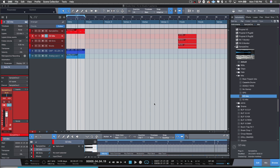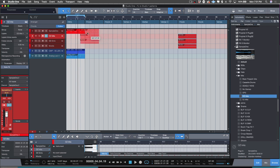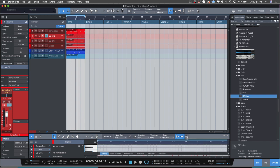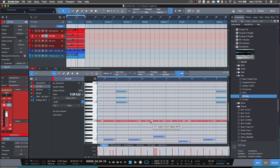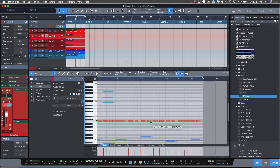If you guys haven't watched the previous videos, I suggest you do, because I'm not going to be going back over how to set up the samplers similar to the channel rack. In the other videos, I showed how to program drums in the piano roll, which is just what I'm used to doing.